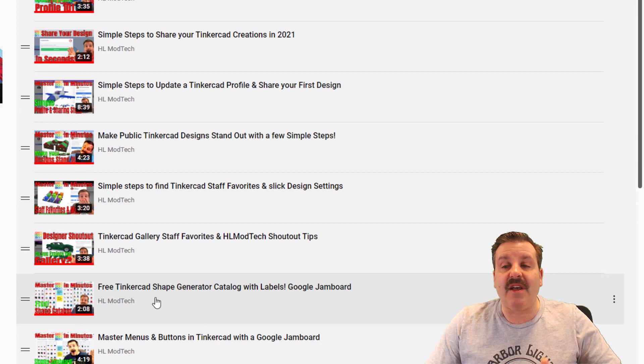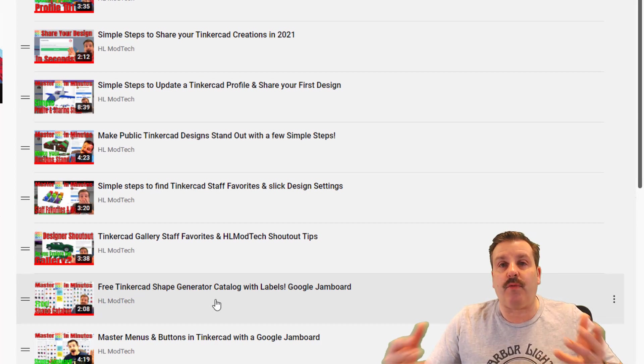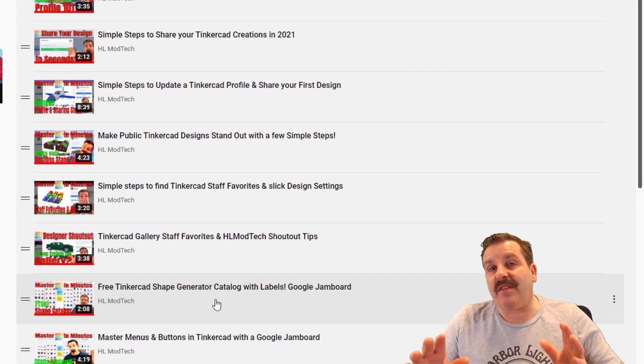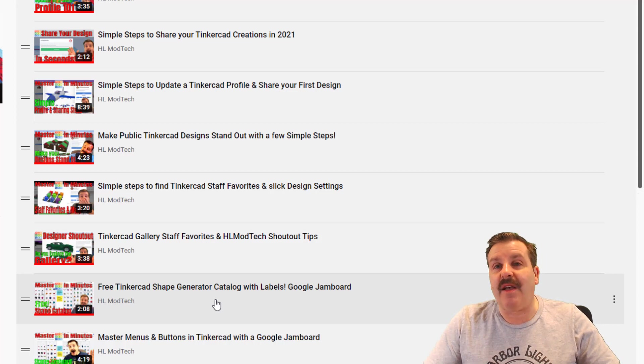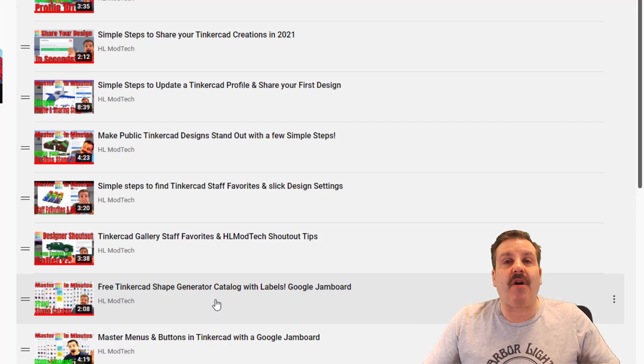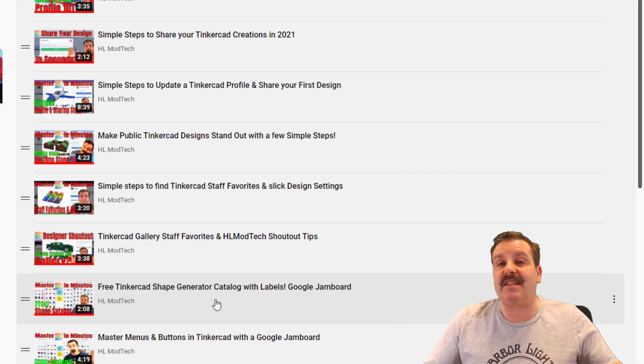This talks about the staff favorites and design settings and so on, all the way down to one of my favorites, the free Tinkercad shape generator catalog with labels. This thing is amazing.